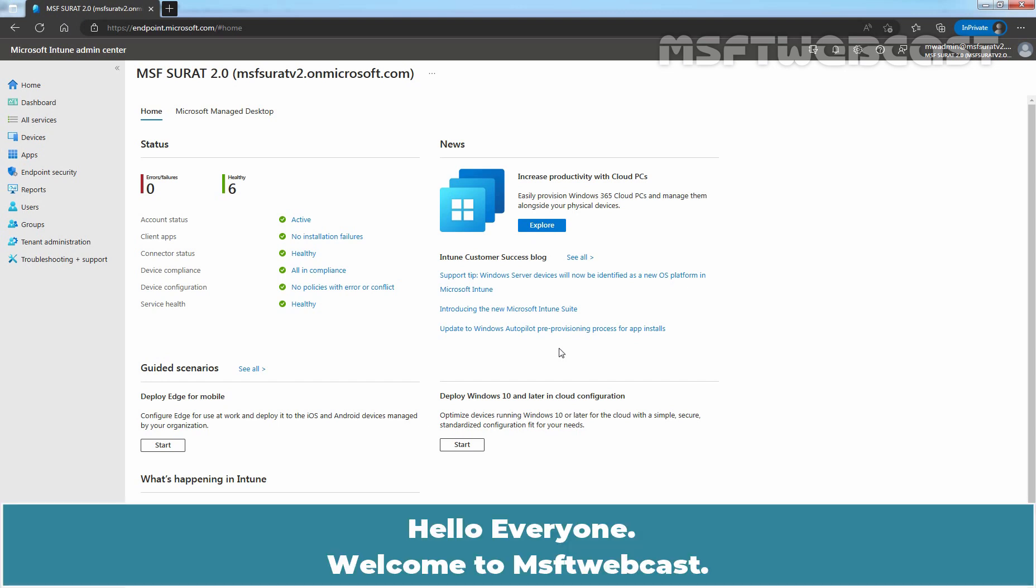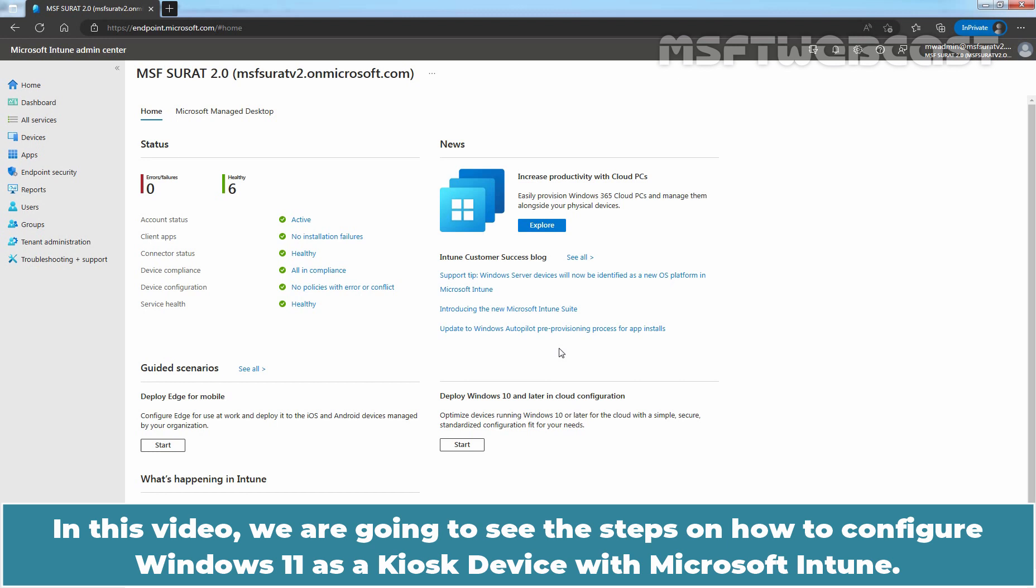Hello everyone. Welcome to MSFT Webcast. In this video, we are going to see the steps on how to configure Windows 11 as a kiosk device with Microsoft Intune.